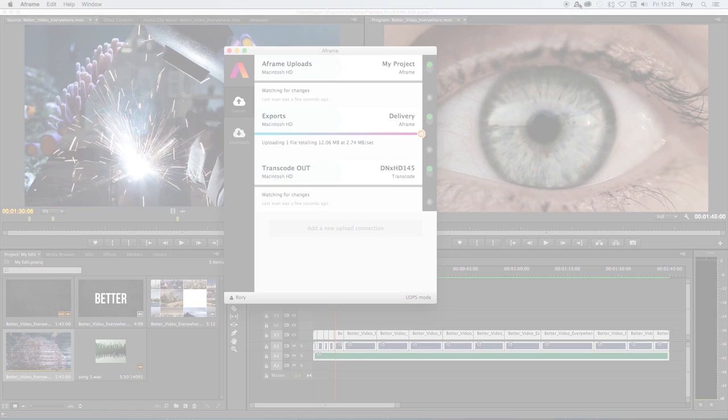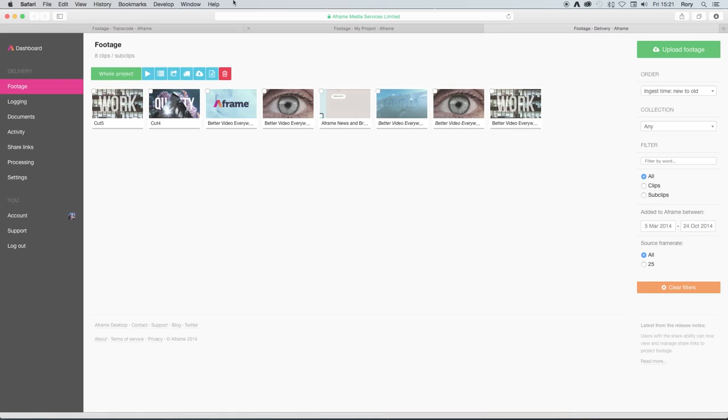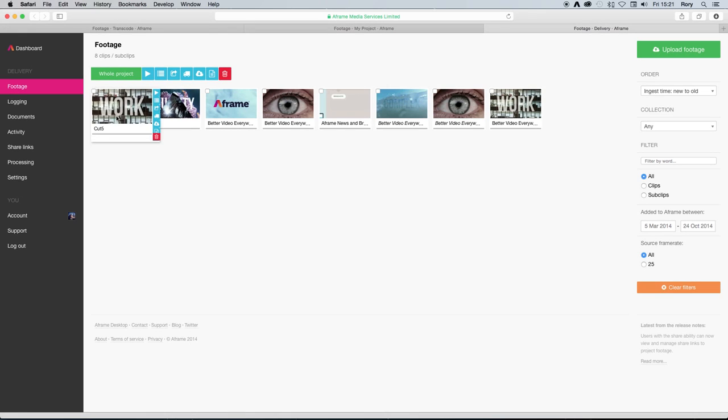Once it's in the project, a web viewable copy will be made so that the rest of the team can add timecode based comments or other collaborative feedback.